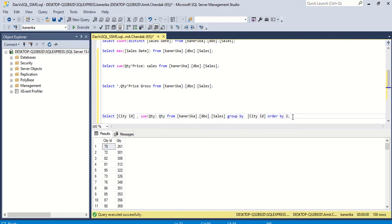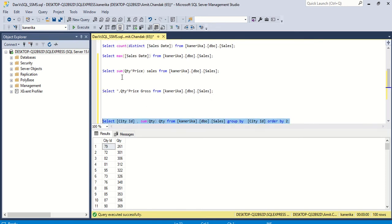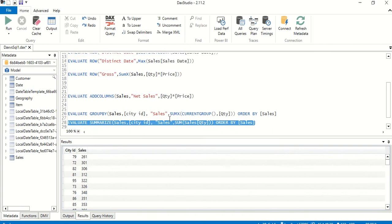To compare the values in DAX, we add ORDER BY — by default ascending, so the lowest one comes at the top. If you want the highest one, say ORDER BY descending. We execute the query and we get 79 and 261 as the first city ID.